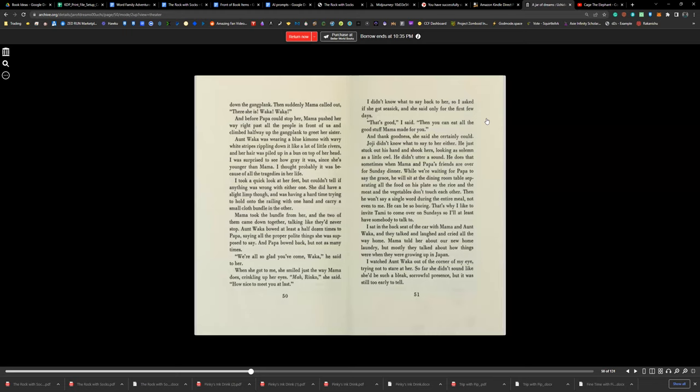It can be so boring. That's why I like to invite Tammy to come over on Sundays, so I'll at least have someone to talk to. I sat in the backseat of the car with Mama and Aunt Waka, and they talked and laughed and cried all the way home. Mama told her about our home laundry, but mostly they talked about how things were when they were growing up in Japan.